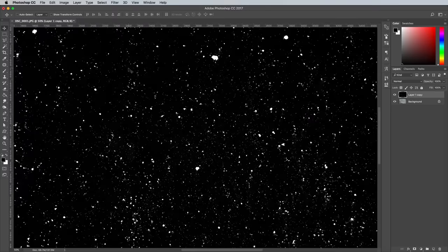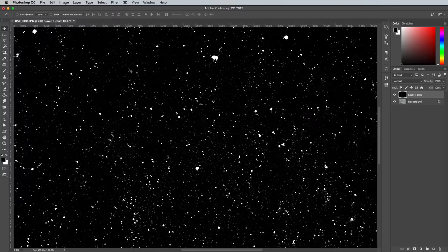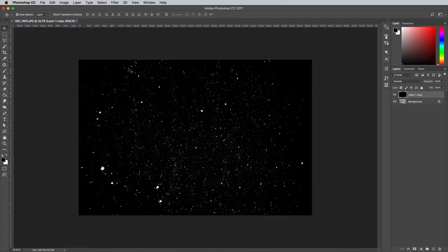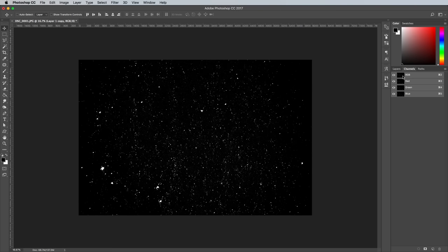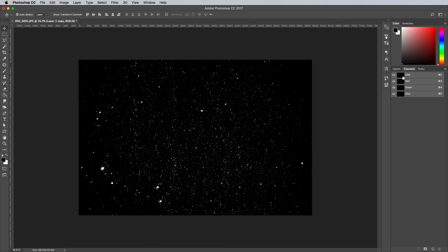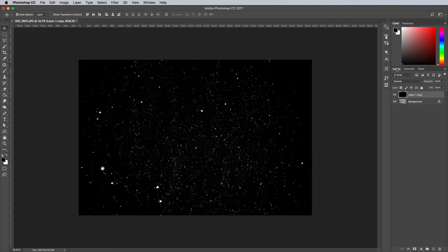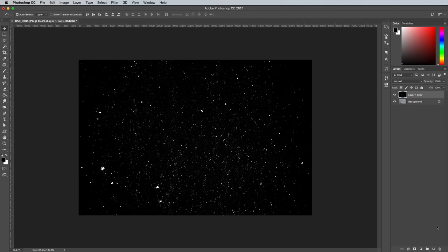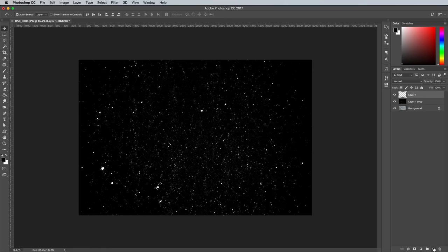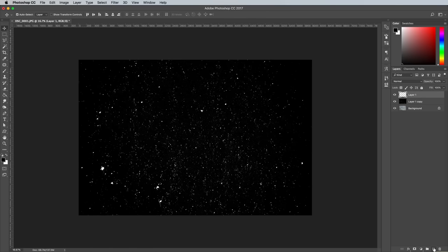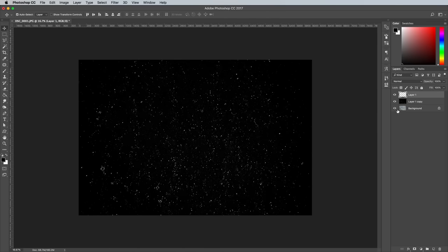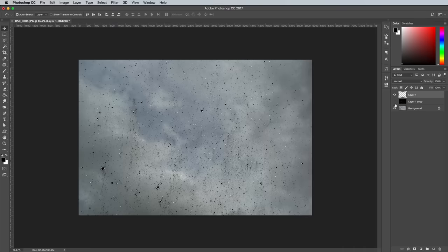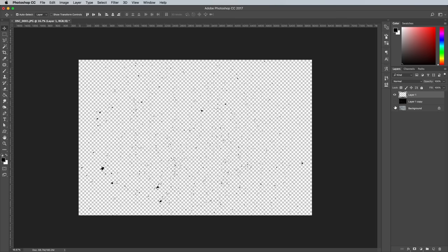It's also handy to have a version of the texture with a transparent background. Open up the Channels panel and hold the CMD key while clicking on the thumbnail of the RGB channel. Switch back to the Layers panel and add a new layer. Use the ALT and Backspace shortcut to fill this selection with black.